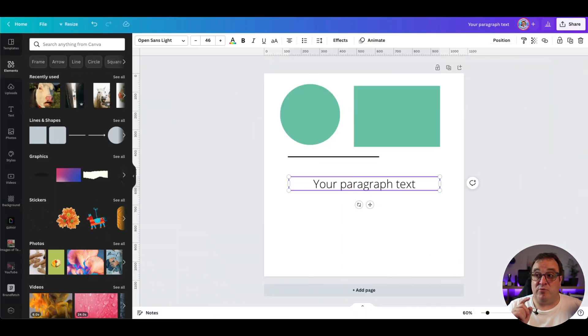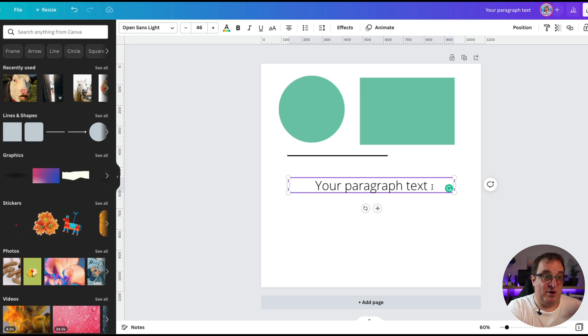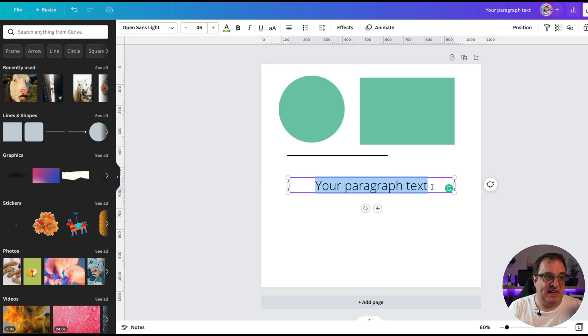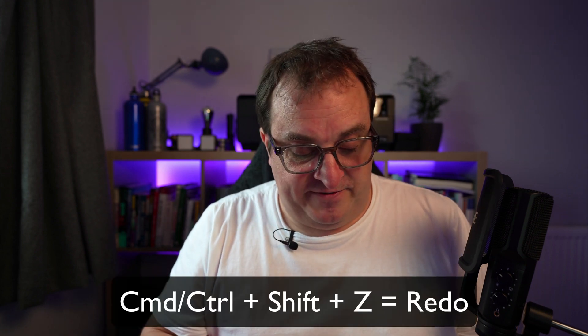Those are some really basic keyboard shortcuts that you probably use in other programs — Word or any other documentation software — as many of these are pretty universal. You can also do Command or Control+C and Control+V for copy and paste. Command or Control+A selects all items on the page; if you've got a text item open with your cursor flashing, Control+A selects all of your text. Command or Control+Z is undo, and Command+Shift+Z will redo.